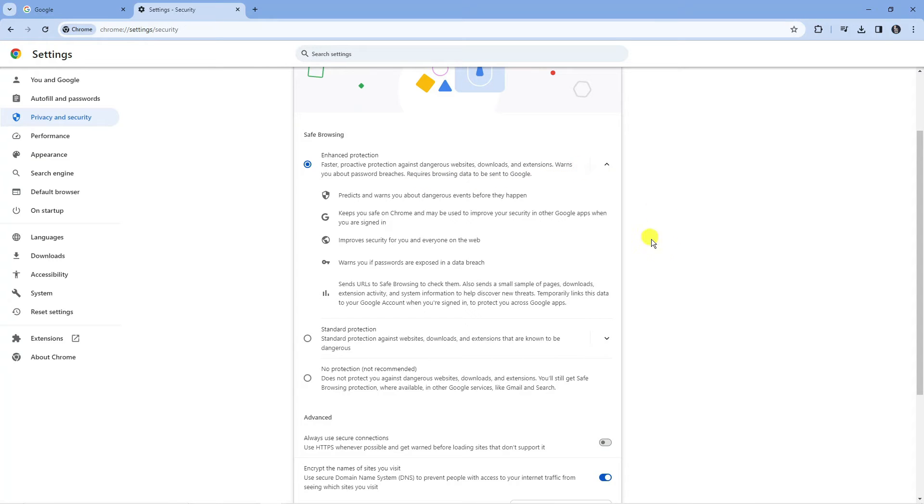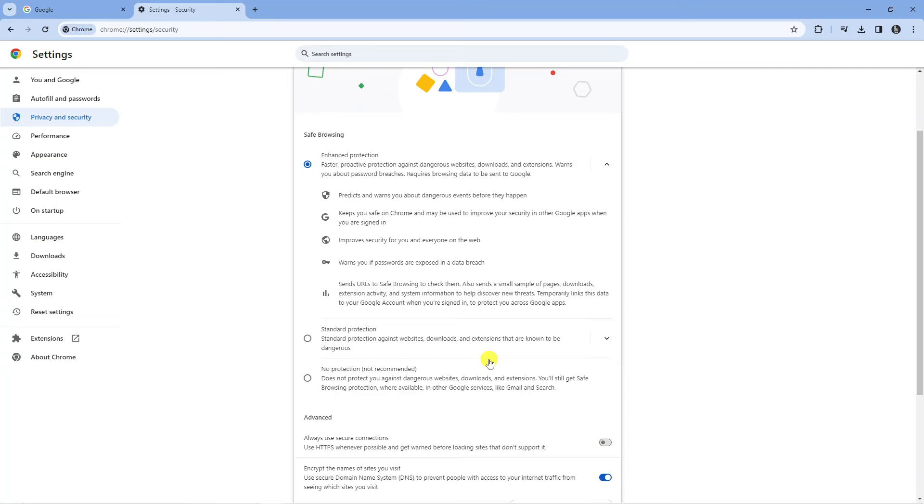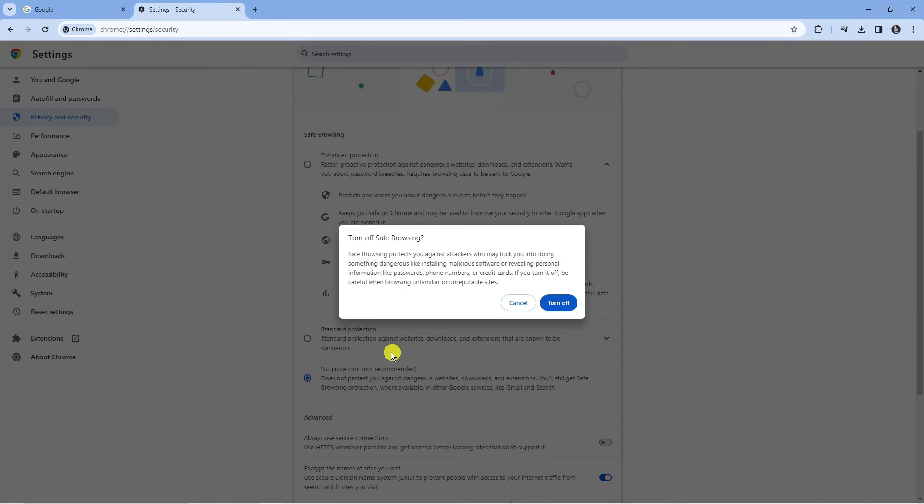To stop Google Chrome from blocking downloads, select the option that says No Protection. As you can see, it says not recommended, so make sure the file you are trying to download is completely safe before doing this. If you are sure the file is safe, you can temporarily change the option to this.